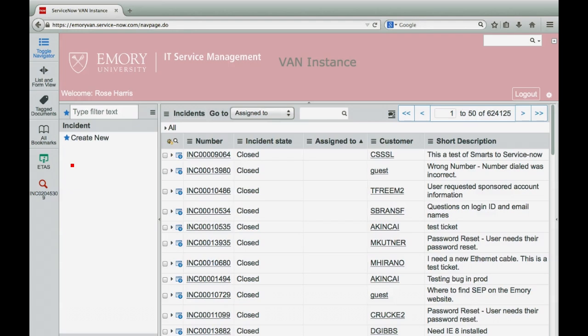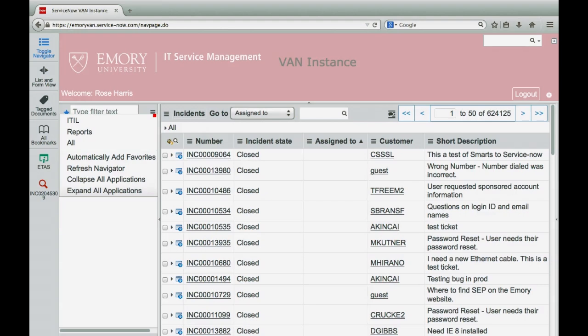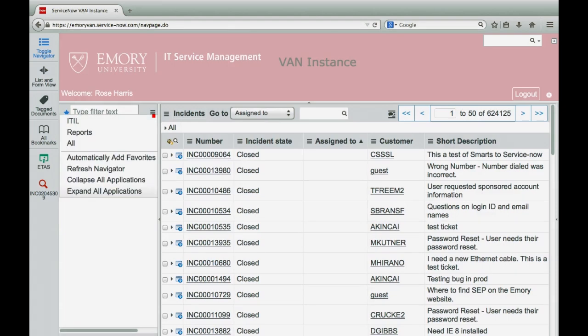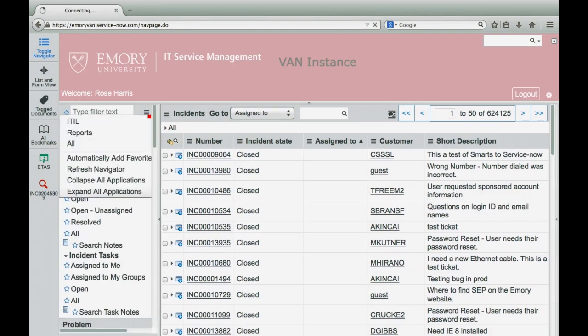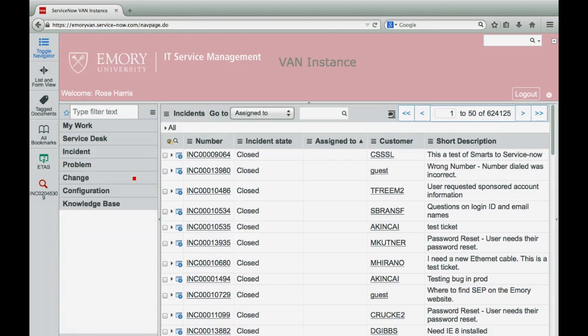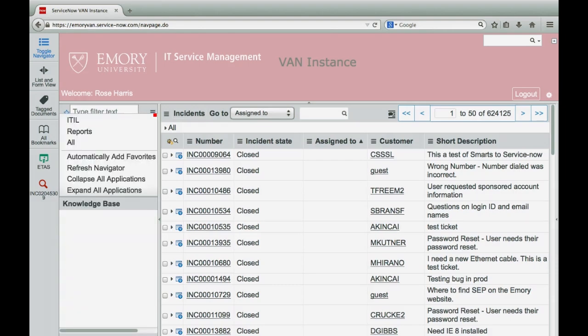To automatically add modules to your favorites list, you can activate the option in the navigator control menu. Once this option is activated, the modules you access will be automatically added to the favorites menu. From this menu, you can also refresh the navigator, collapse all applications, or expand all applications.